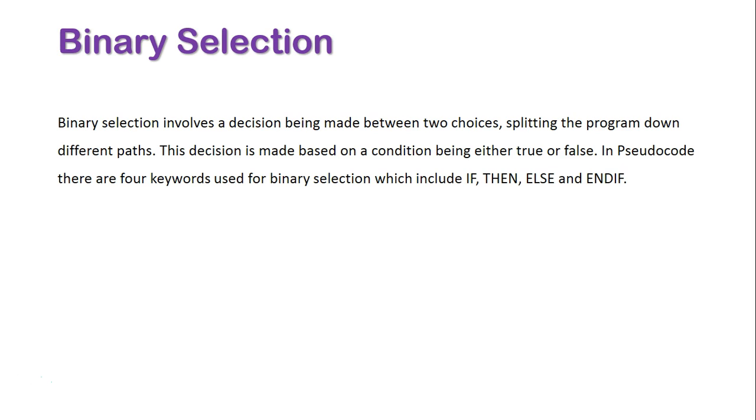This decision is made based on the condition being either true or false. In pseudocode, there are four keywords used for binary selection: if, then, else, and end if.